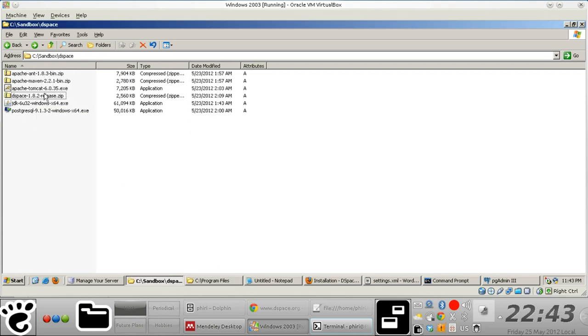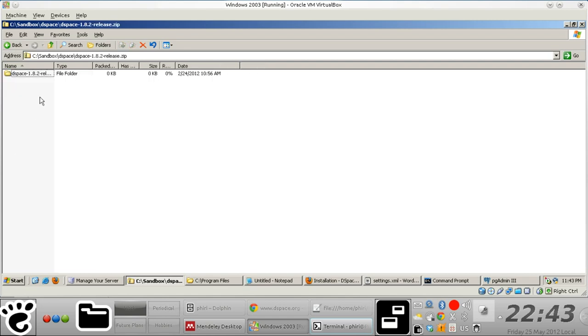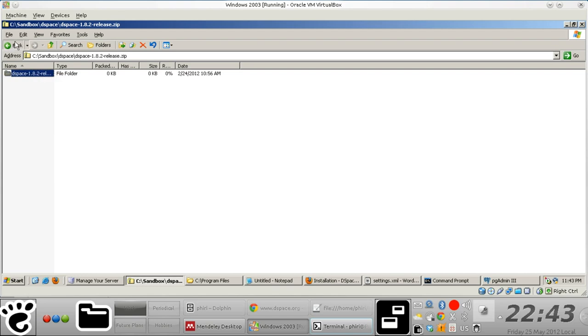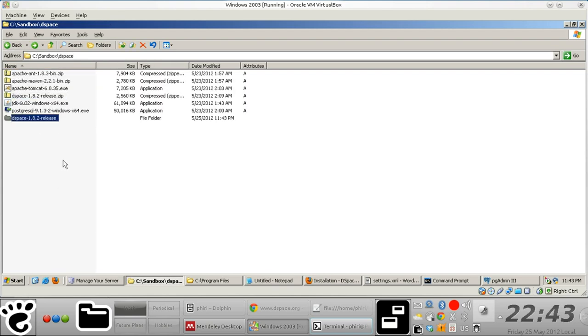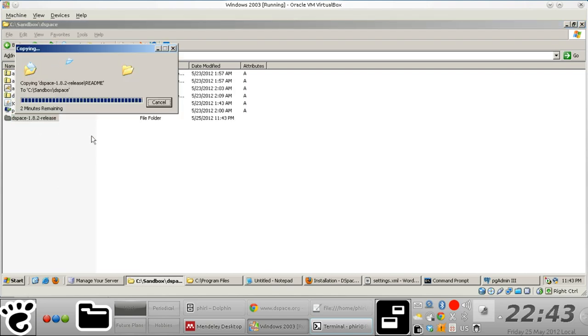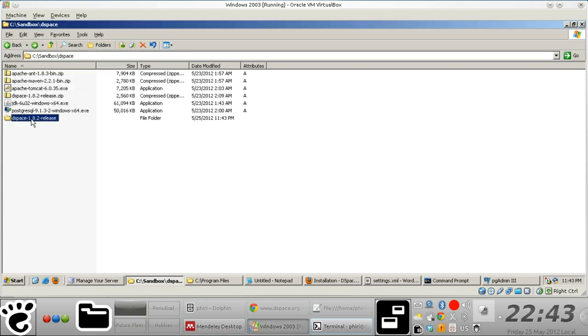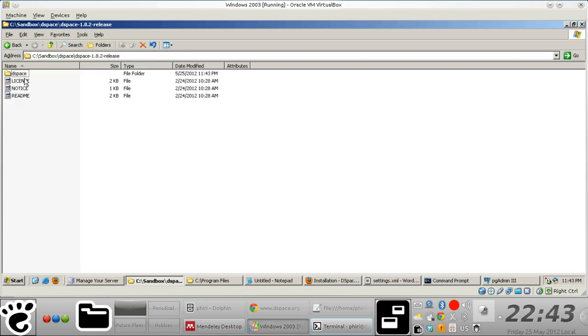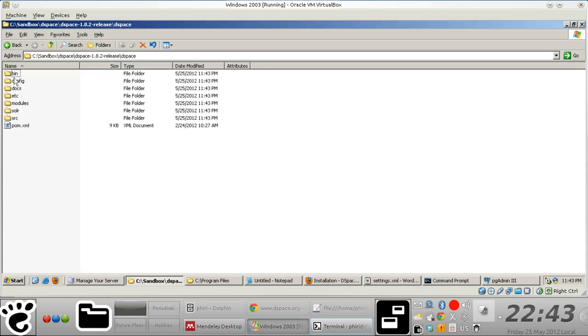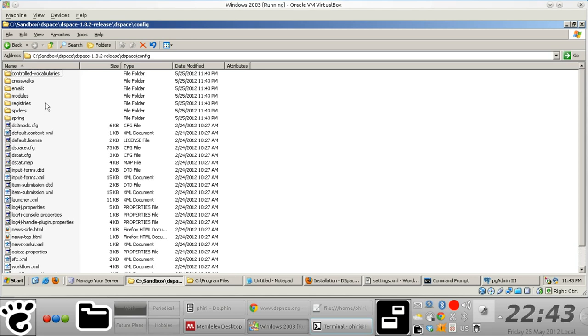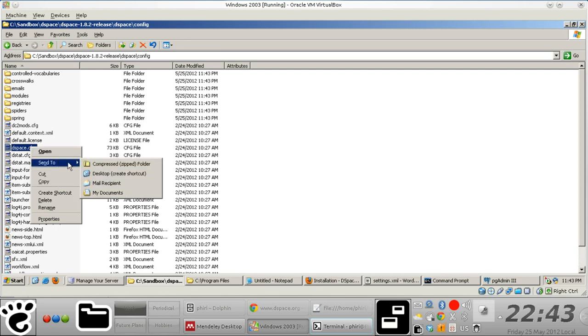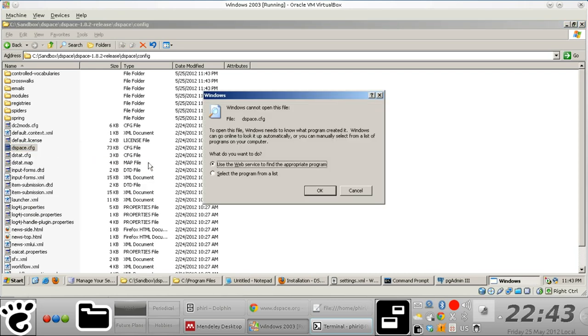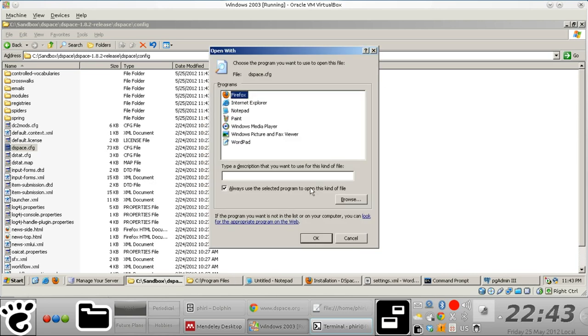So our DSpace source is going to be basically this sandbox subdirectory where we have this DSpace folder. And what I will do is I will basically just extract the DSpace installer right here. Okay, so just quickly navigate to the config directory rather, and then just open this file using WordPad.